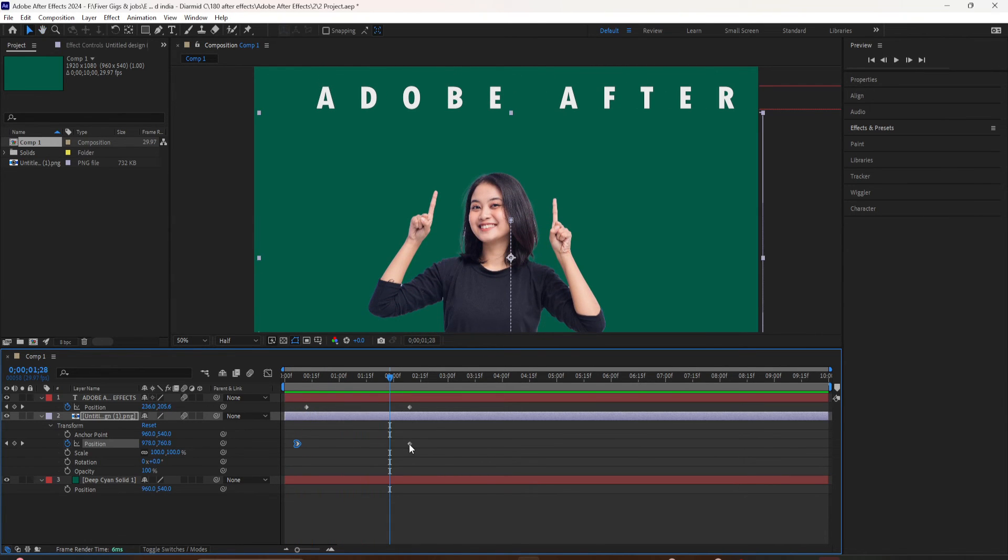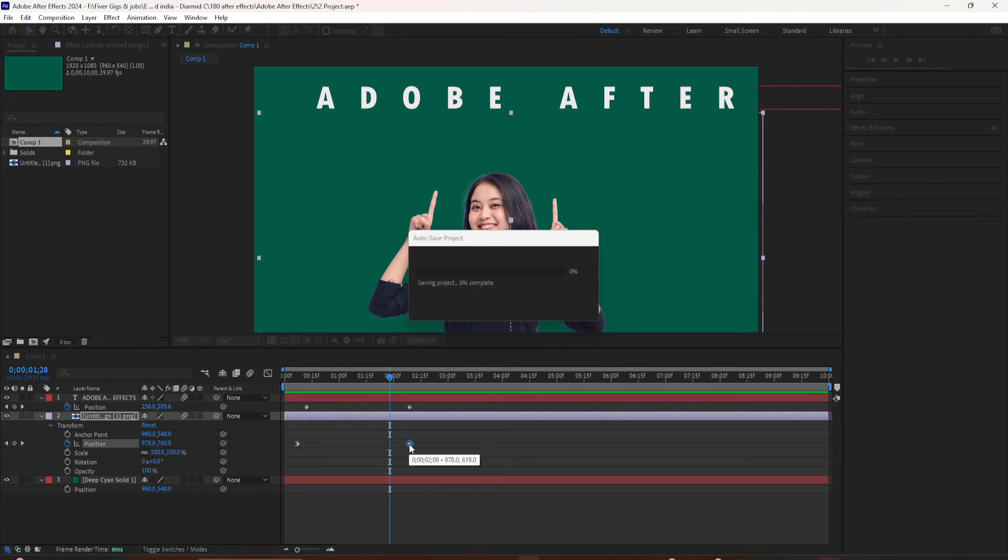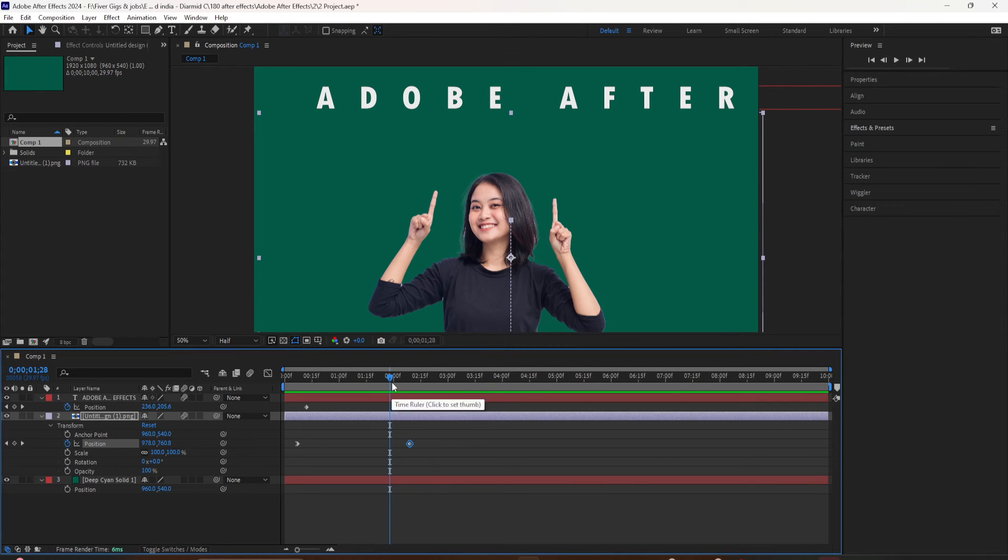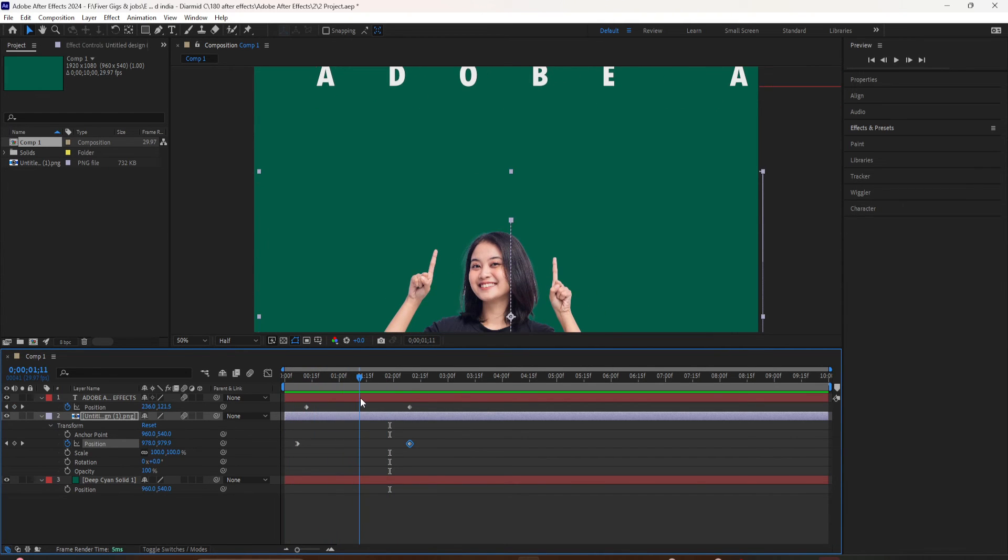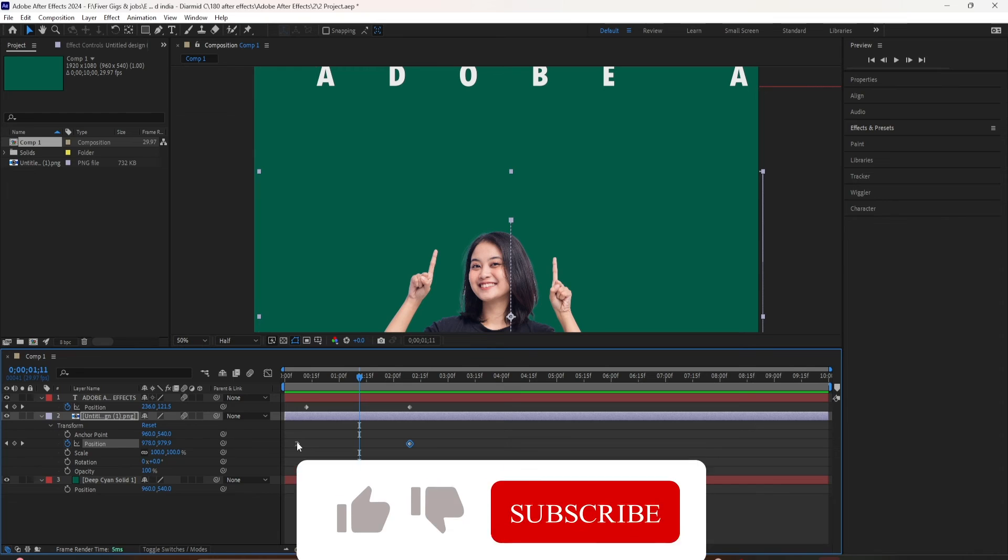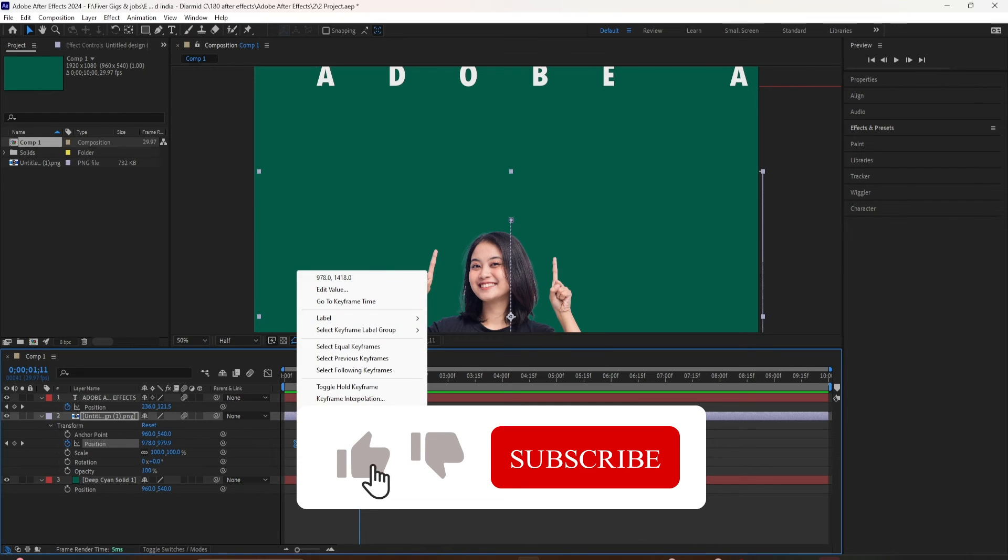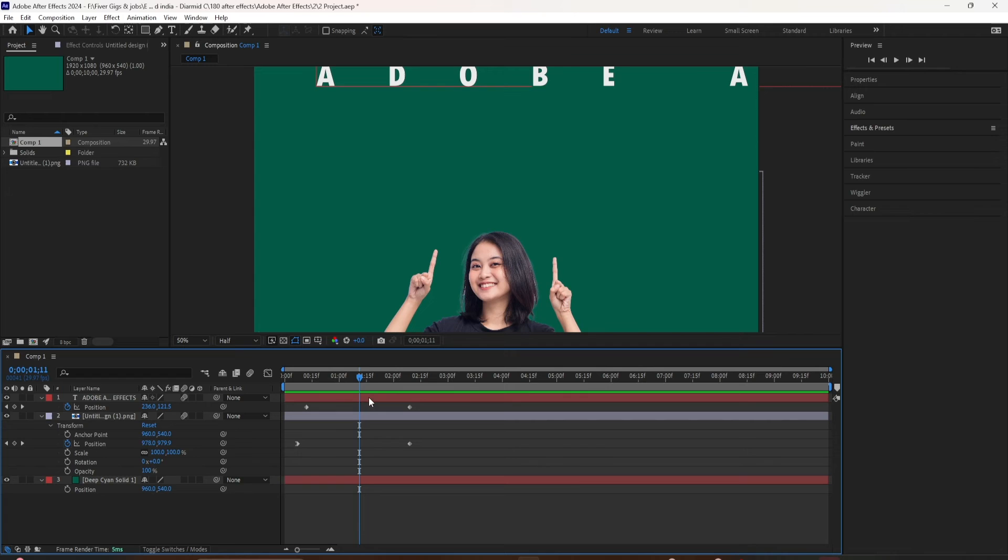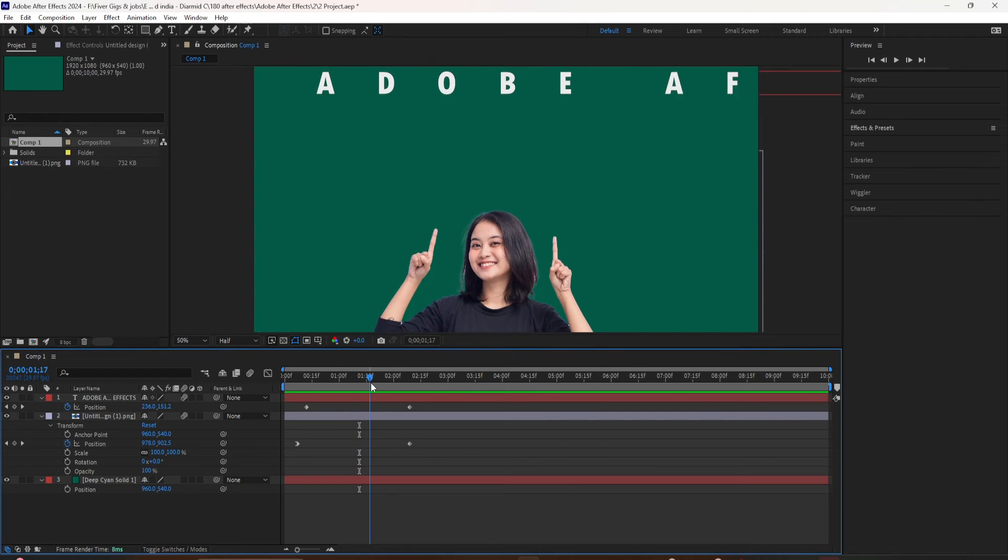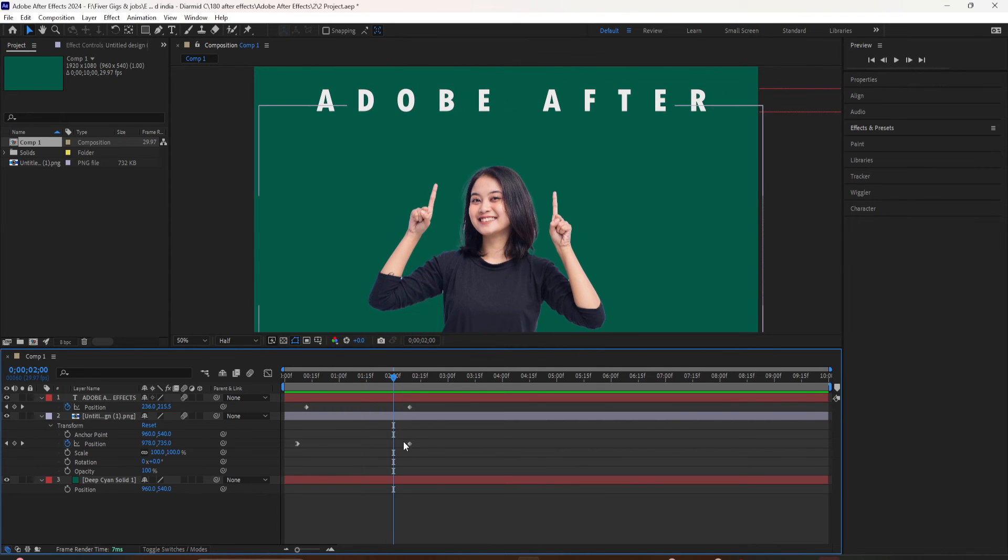To add easy ease and smooth out your animations in After Effects, just select your keyframes and remember the keyboard shortcut F9. You can tell when your keyframes go from the diamond shape to the hourglass that you have added easy ease.